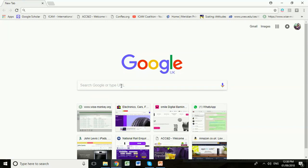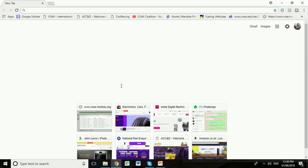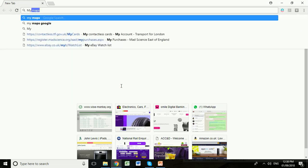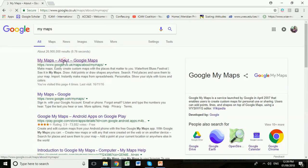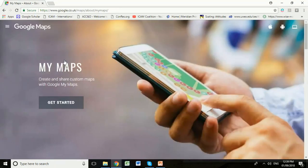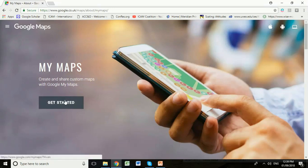We're going to start by finding our way to the correct web-based software to use. Type into your Google search box 'My Maps.' The first result is the My Maps page about Google Maps. Follow that link and it opens up this page — this is Google's GIS, Geographic Information System software available through the internet. Click 'Get Started.'